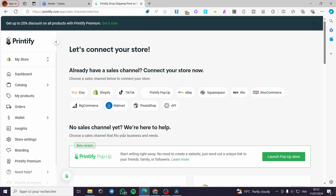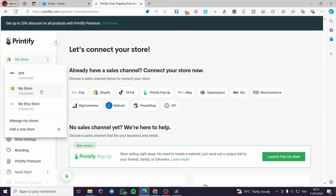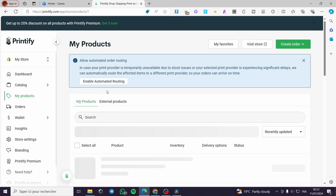Click on add a new store and here you can see the different platforms you can connect. We have Squarespace, eBay, TikTok, Shopify and more. In my case I am going to use Shopify.